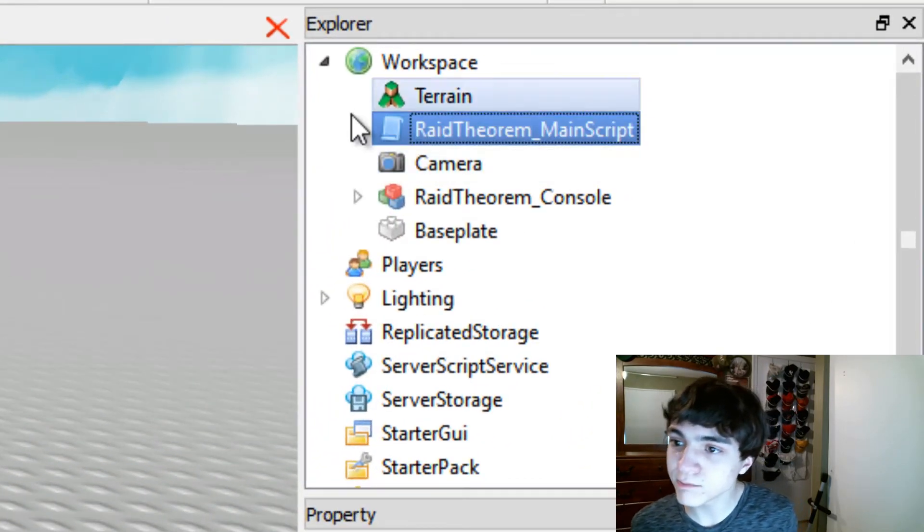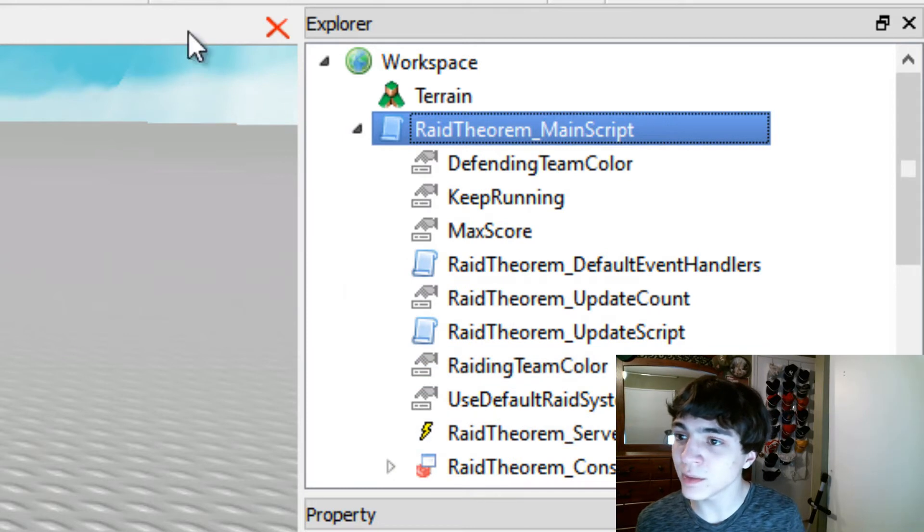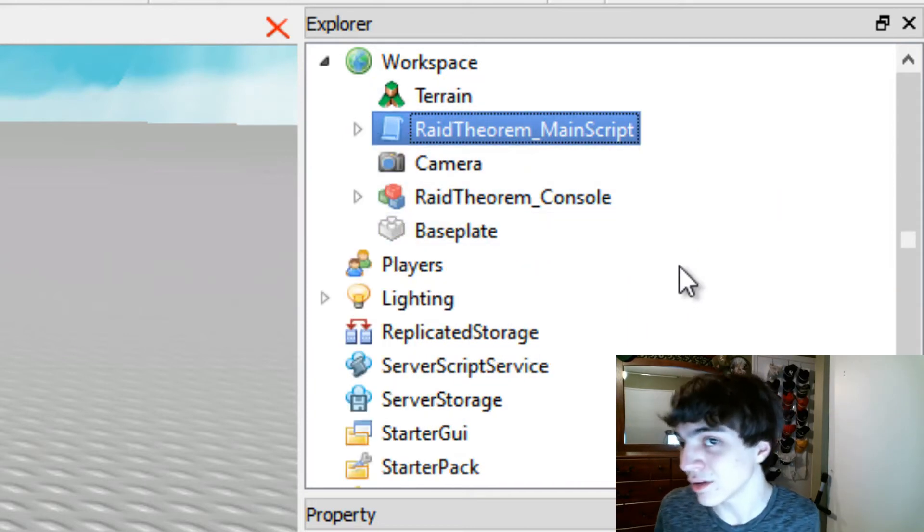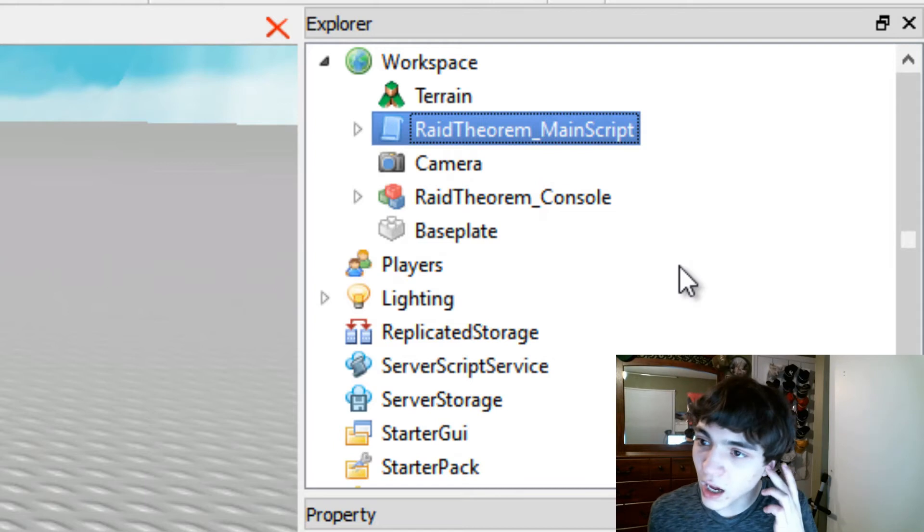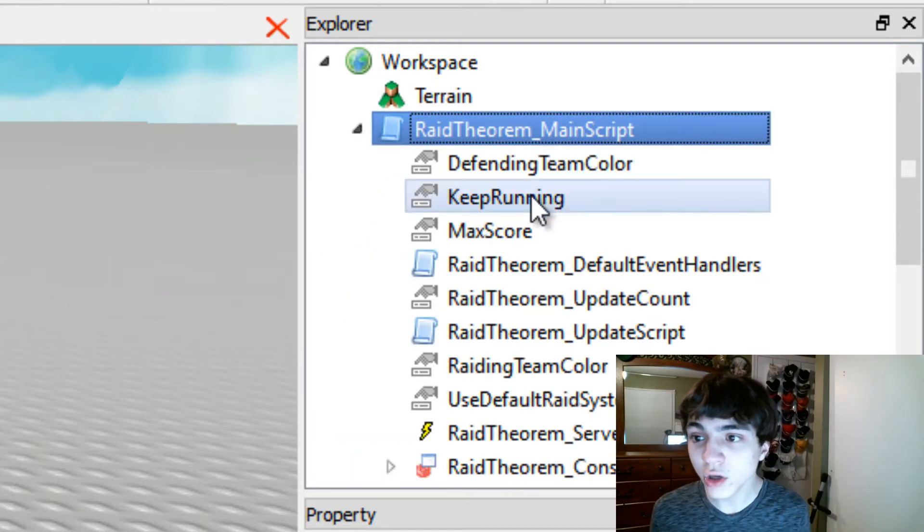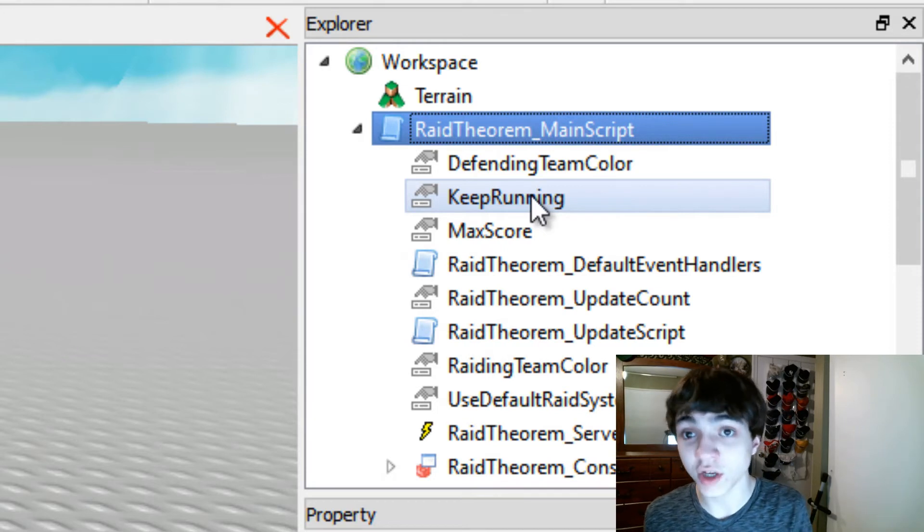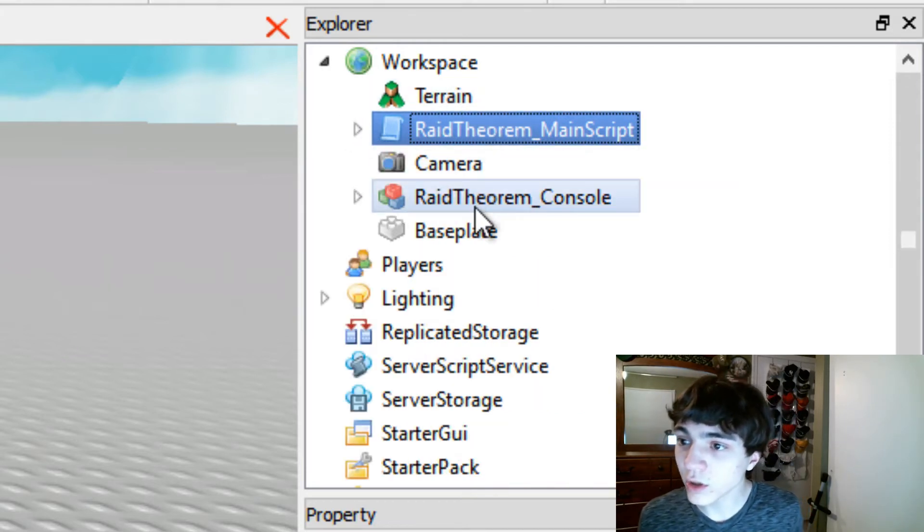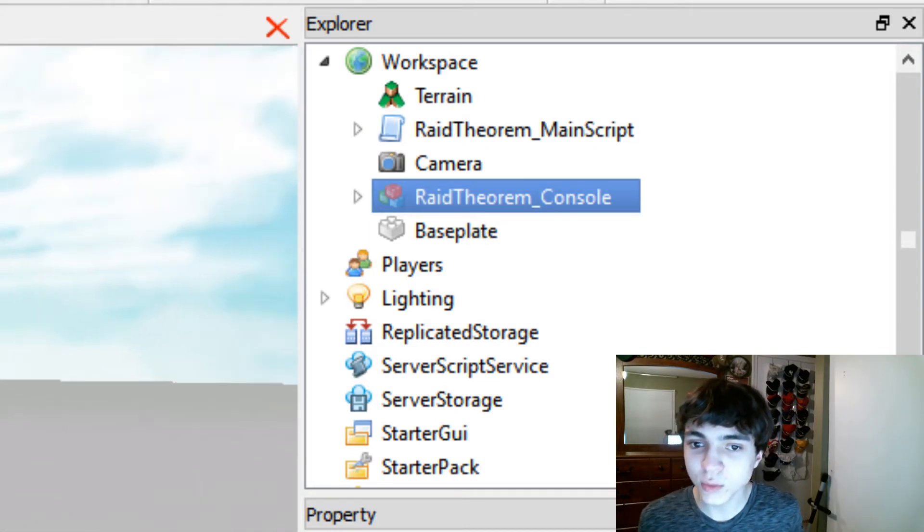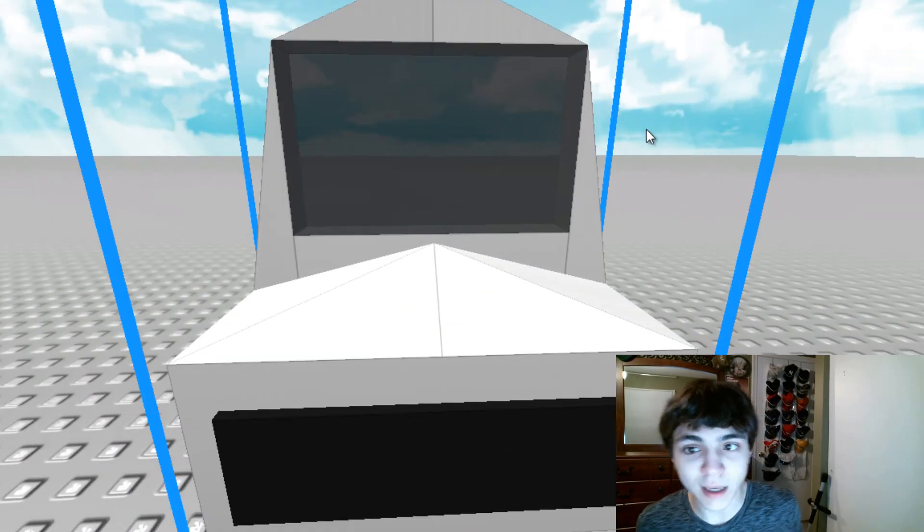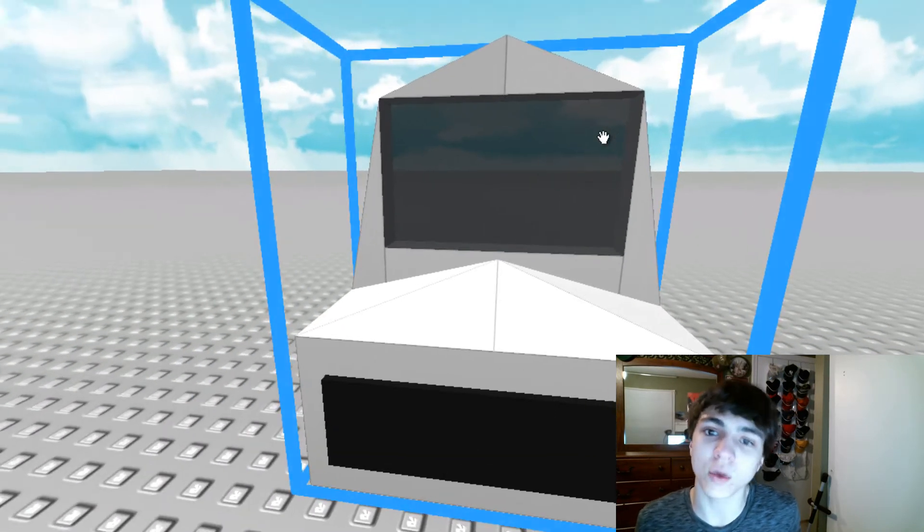If we go up to the Explorer, you'll also get this Raid Theorem main script. Now, this Raid Theorem main script has a bunch of stuff to it that I will be making tutorials about for each and every little thing that you can use and that you should be touching. There are some things you shouldn't touch, so if there's not a tutorial on what it means and how to use it, don't touch it because it might be vital.